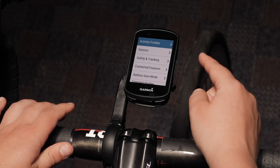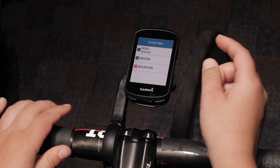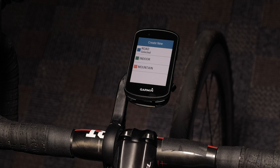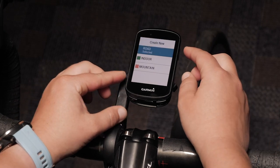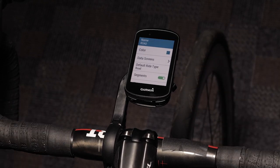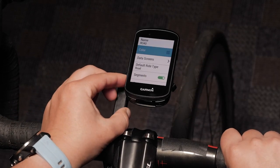Select activity profiles. Here you can select to create a new activity profile or select the profile you want to configure. Scroll down and select data screens.